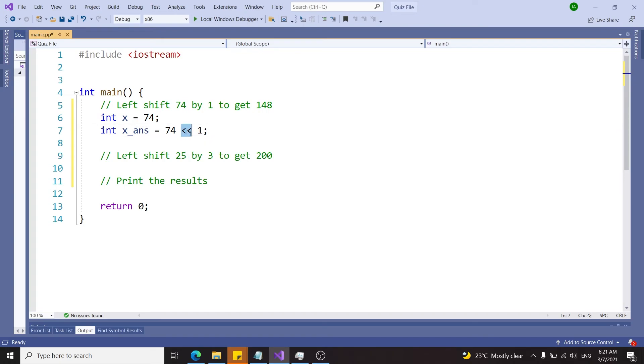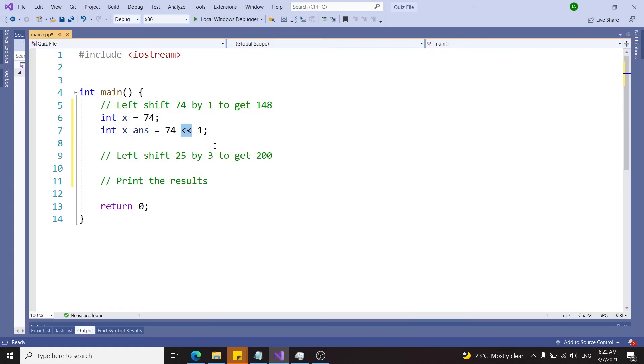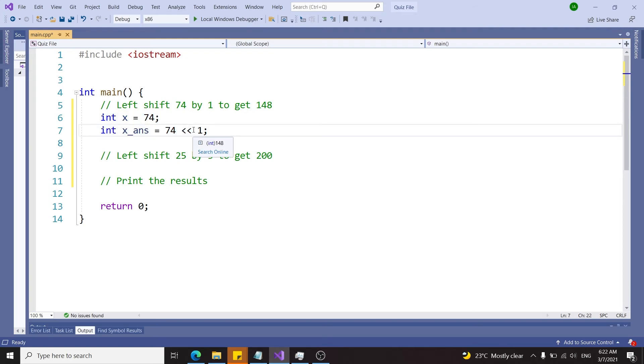Now you might be familiar with this operator and think this is the common insertion operator, but actually this is the bitwise left shift operator. Don't be confused, it depends on the context in which you are using this operator. Here this is the left shift operator.